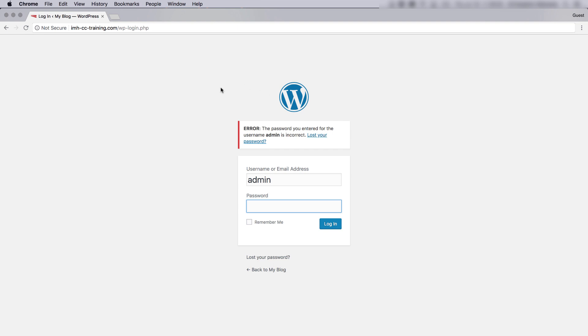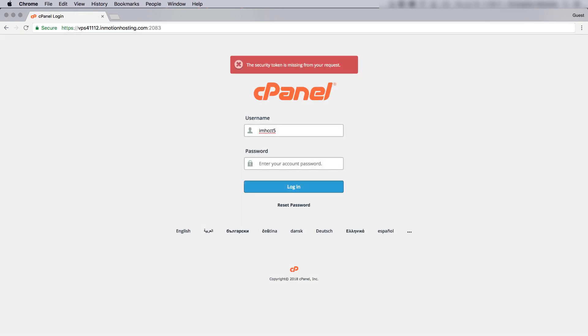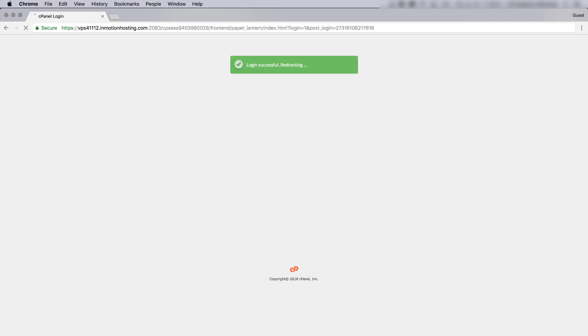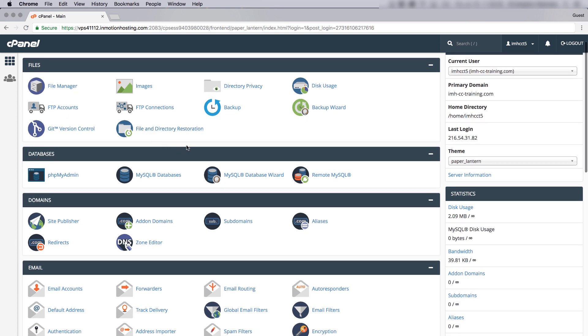So the only way I can get around this is to actually go and change it in the database. I'll show you how we can do that here. We'll need to log in to our cPanel. Alright, so now I'm in my cPanel for my VPS account.